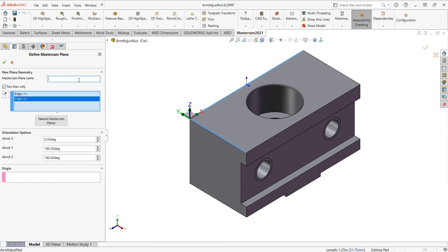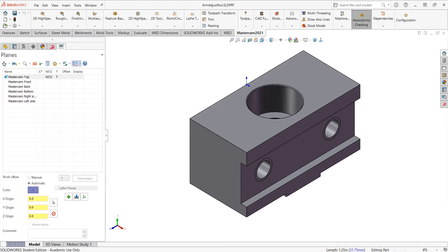So I'm going to give it a name. I'll just call it the top corner. I could call it G54, anything I like. And now it's named. And to create it, I'll say OK.